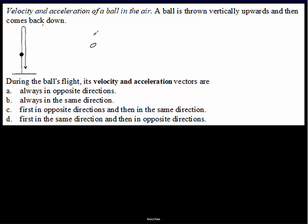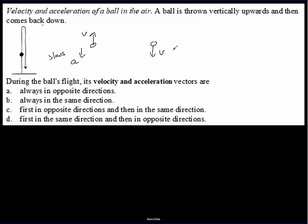On the way up, the ball's velocity is upward and it's slowing down, so its acceleration must be opposite to its velocity. On the way down, it's gaining speed, so its acceleration must be in the same direction as its velocity. The answer: first in opposite directions, then in the same direction.